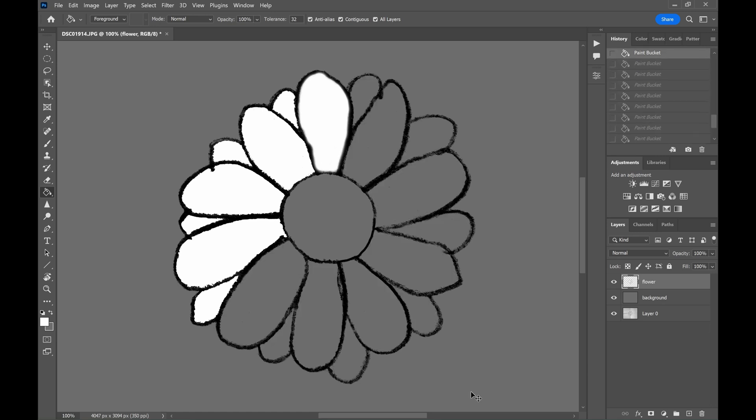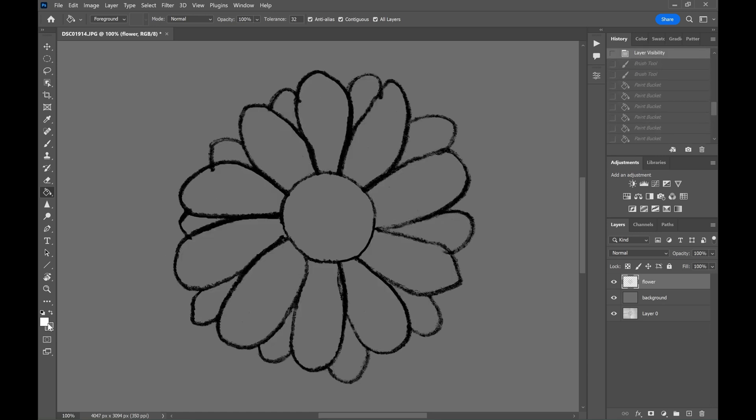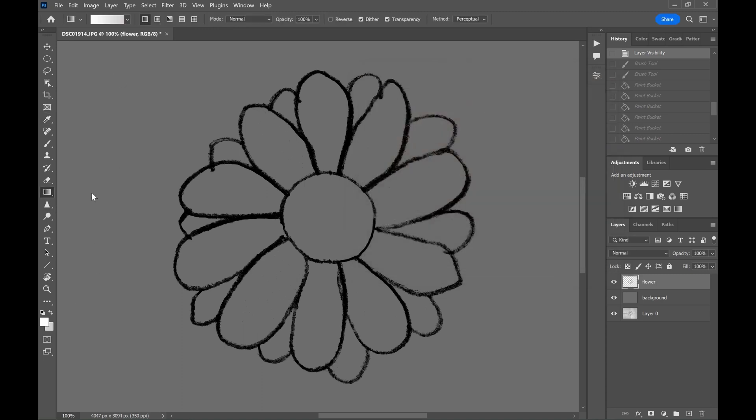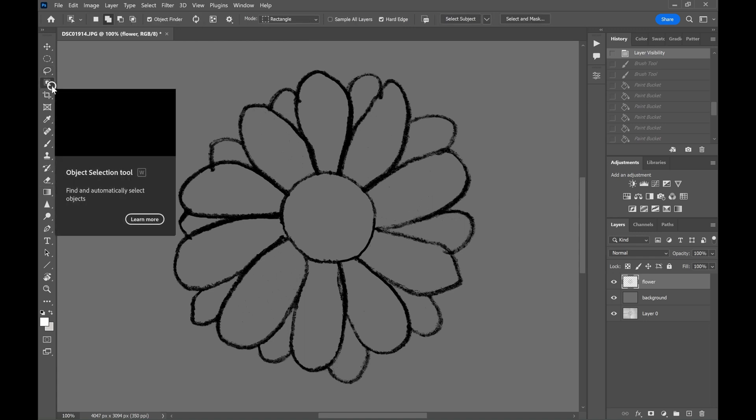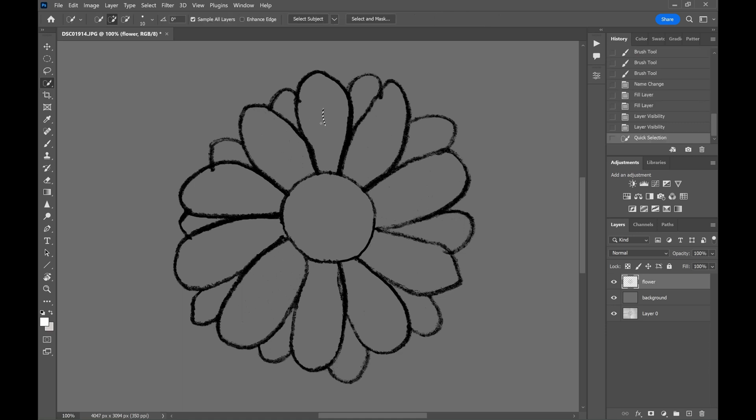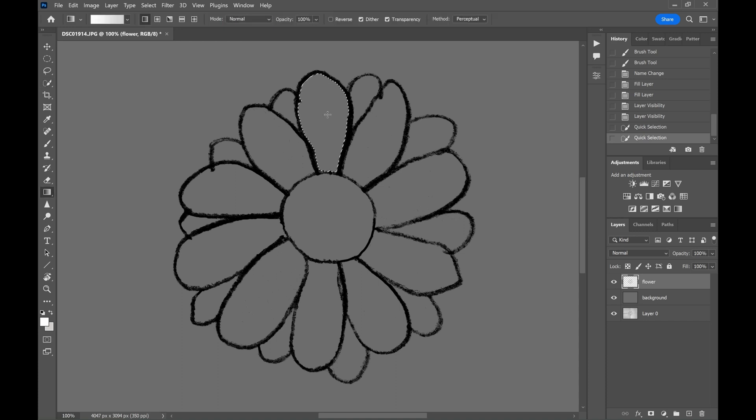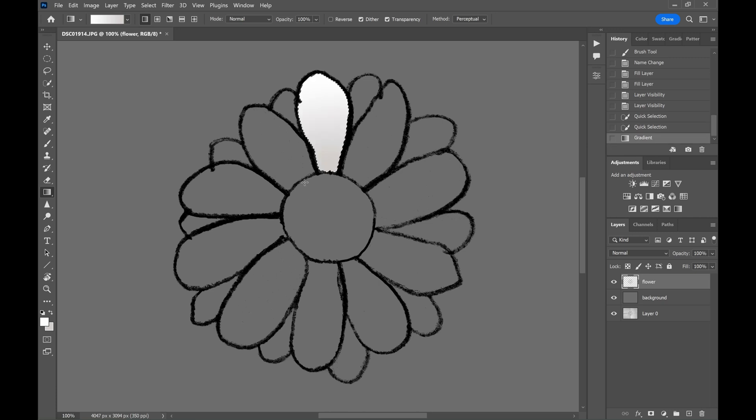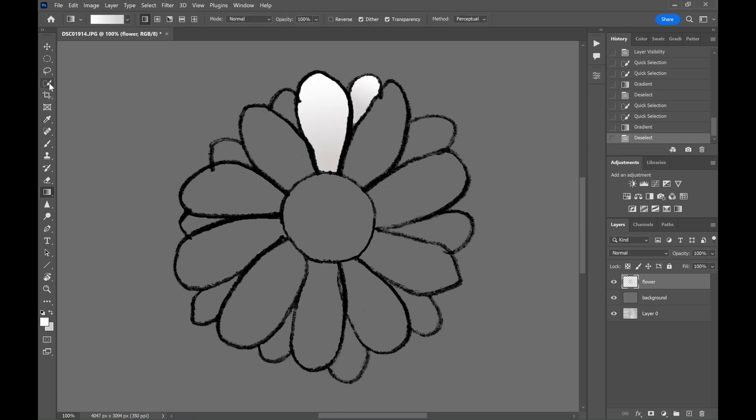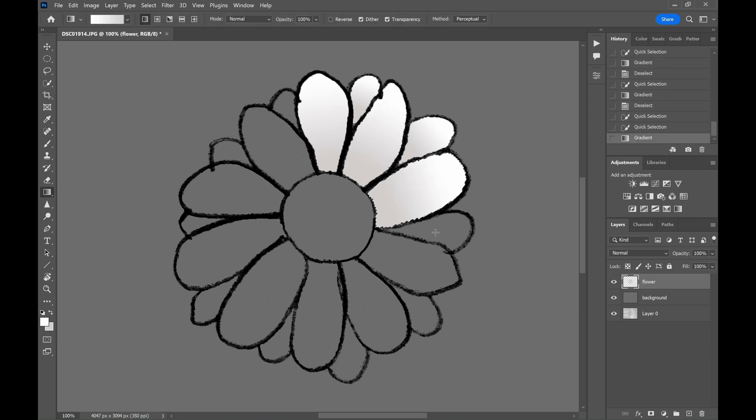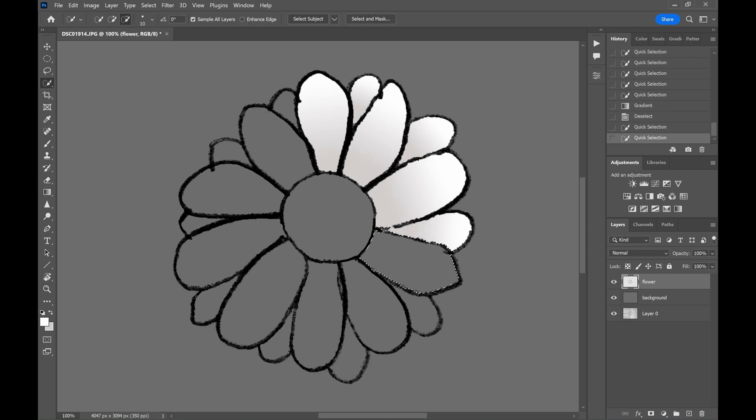If you want to add gradient to the petals, select the foreground and background colors. First select the petal using the quick selection tool. Then drag the gradient tool on it. If you don't select each petal, the gradient will be applied to the whole picture. Let's now do it to each petal one by one. Select the petal first then apply gradient.